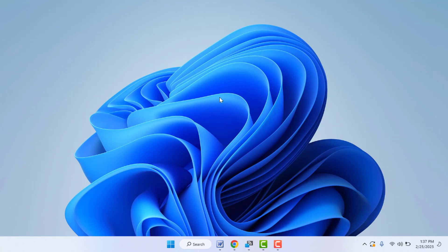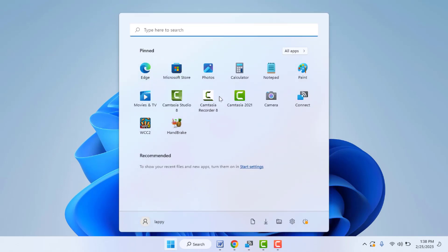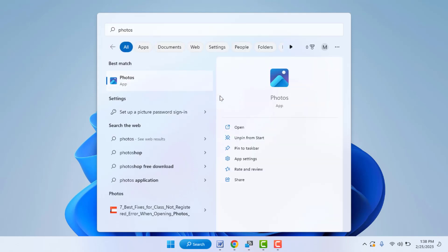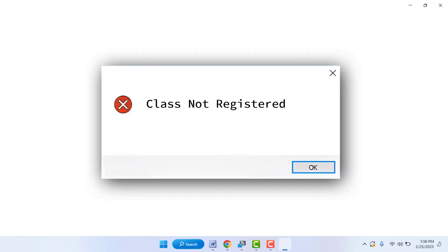Hello guys, how are you? Hope you all are doing well. Today I'm back with one of the most interesting videos. In this tutorial, we will learn how to fix the Photos app on Windows 11 when you are facing this type of irritating error on your screen.